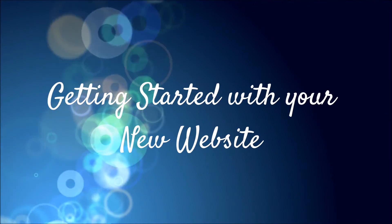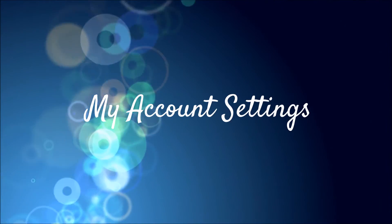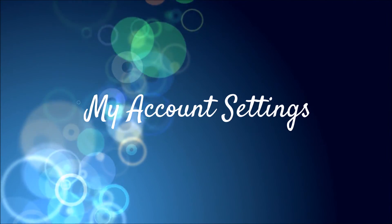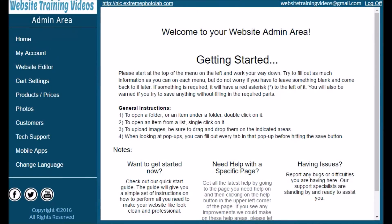Hello and welcome to getting started with your new website. The first area we're going to look at is your My Account settings. Once you've logged into your admin area you'll see your home page, which has some great getting started information. For some of you this is the first time you've created a website and it can seem a little daunting, but with a little bit of trial and error and effort you're going to have a great looking website.